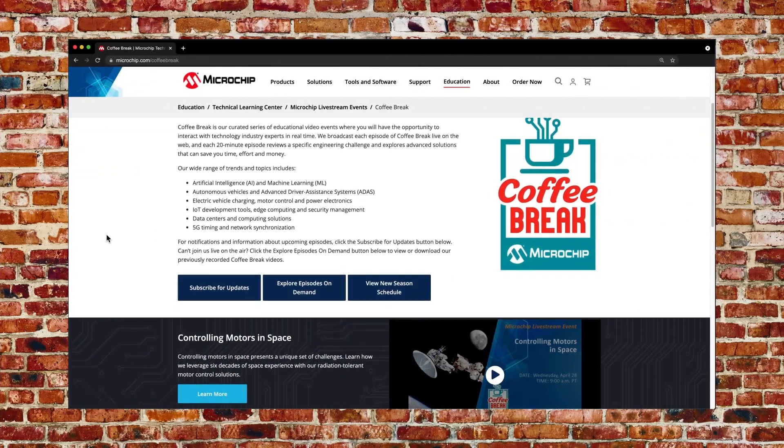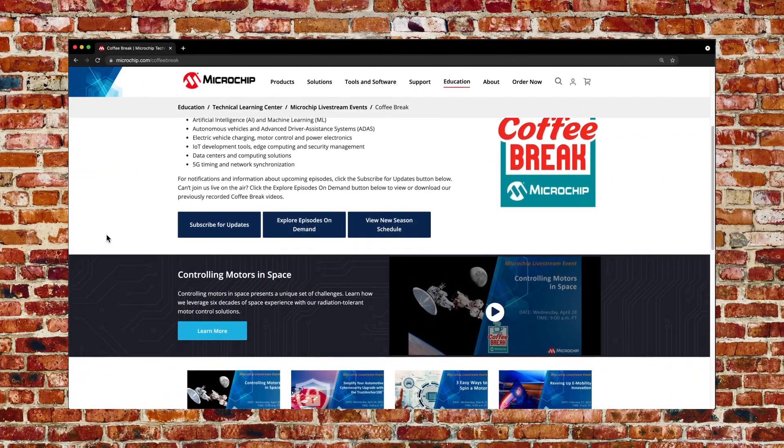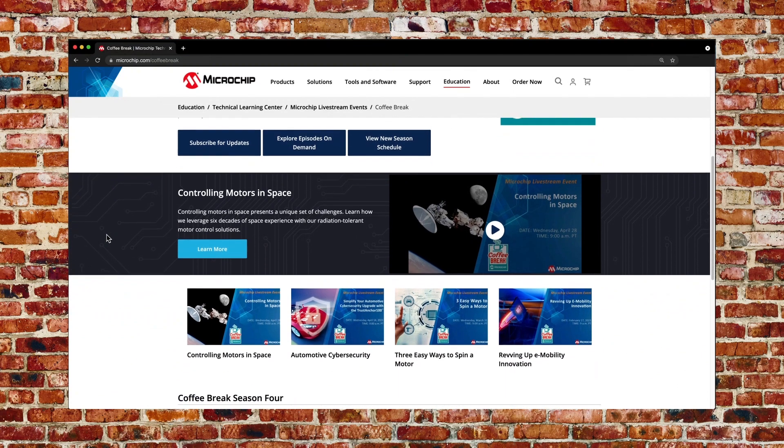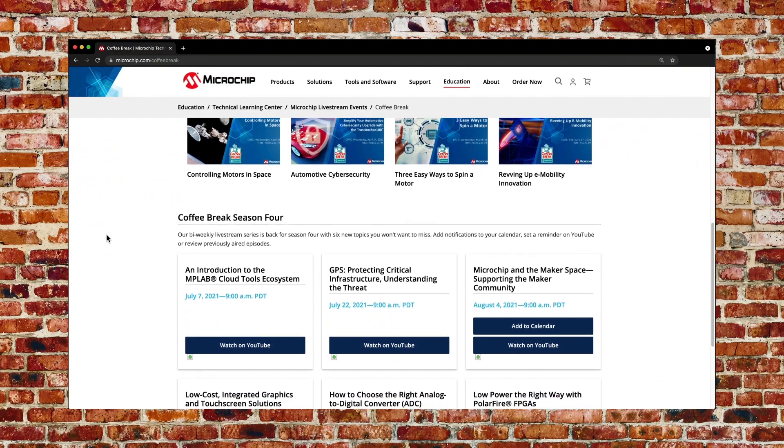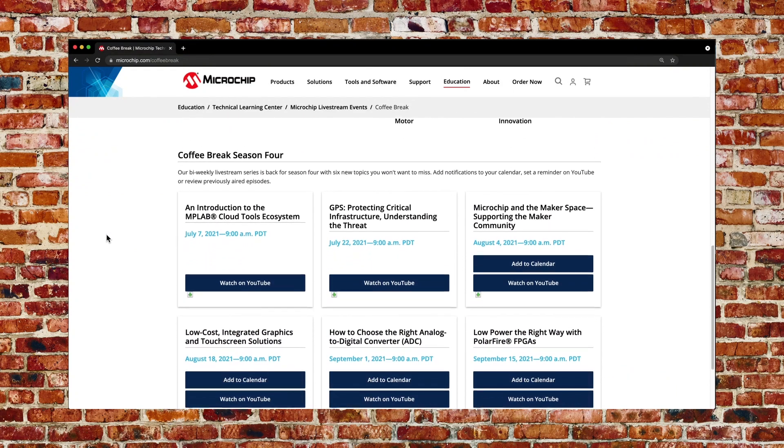Remember to like, subscribe, and follow us. You can put questions in at livestream.microchip.com and we will get back to you. Thank you, Jim, for sharing your expertise, and thank you to our audience for joining us. If you enjoyed this, please visit us at microchip.com/coffeebreak to access previously recorded sessions and see the agenda of upcoming topics — you can add them directly to your calendar or subscribe for updates. We hope this information is useful to you as you work to create something great.